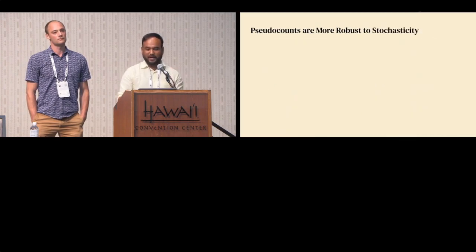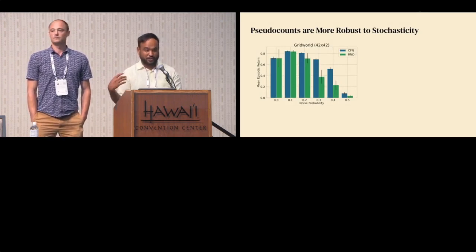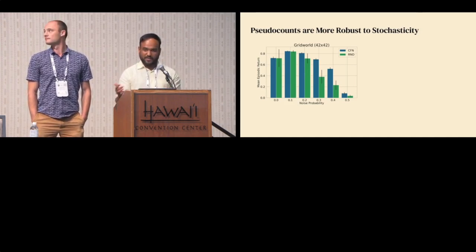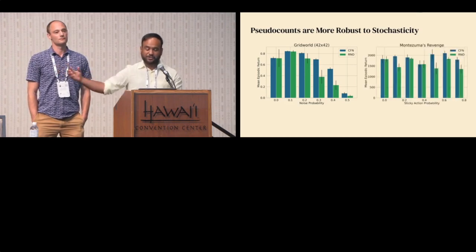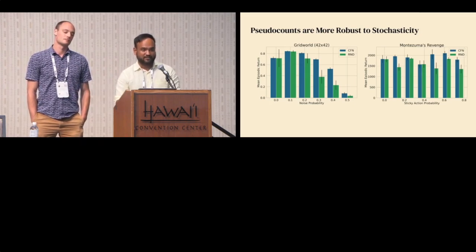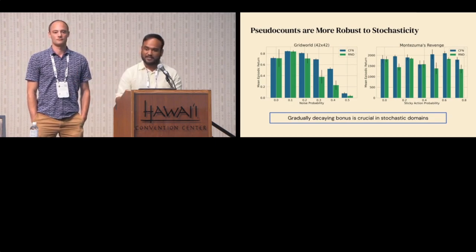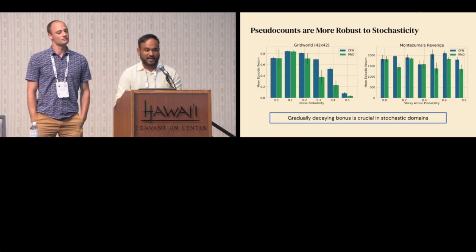Here's the interesting thing when comparing against RND on discrete domains: if you slightly change the task by introducing noise into the transition dynamics, RND's performance degrades much more rapidly than coin flip network's. The same story holds on Montezuma's Revenge — more stochasticity means RND's performance degrades faster. In retrospect, this is not surprising because that's exactly why we have the 1 over square root of n bonus — it was designed with stochastic MDPs in mind. Committing to count-based exploration allows us to scale more gracefully in stochastic environments.